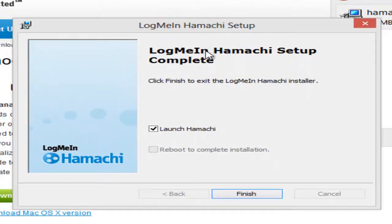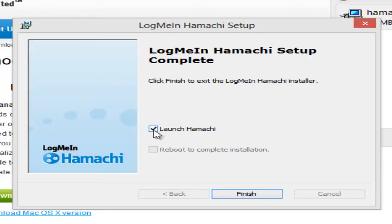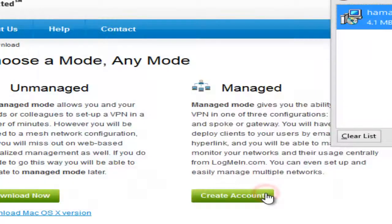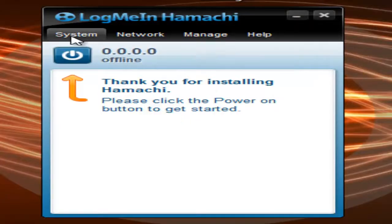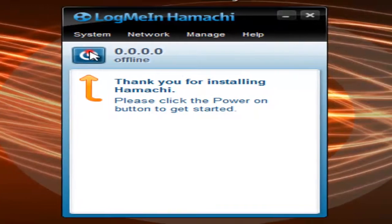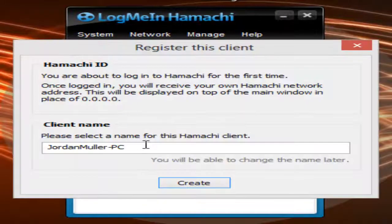It should say LogMeIn Hamachi setup complete. Click Finish to exit the LogMeIn Hamachi installer. Check the little box that says Launch Hamachi. It should just pop up like this. Thank you for installing Hamachi — please click the power button to get started. So you want to click that.